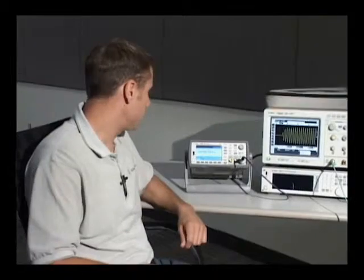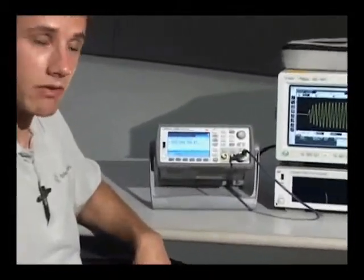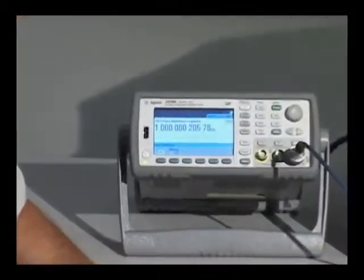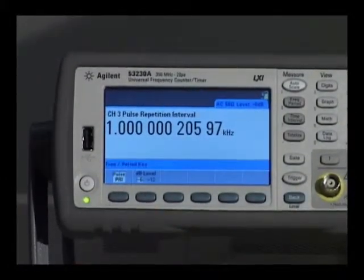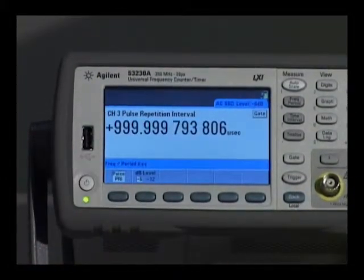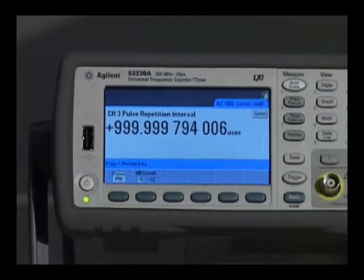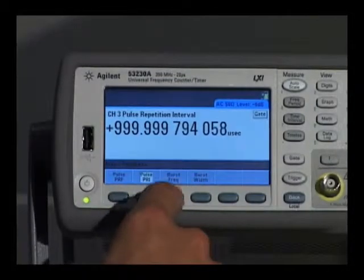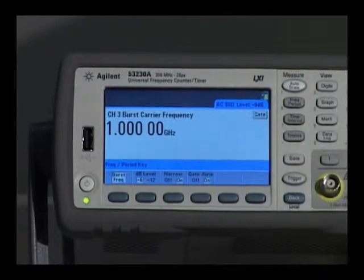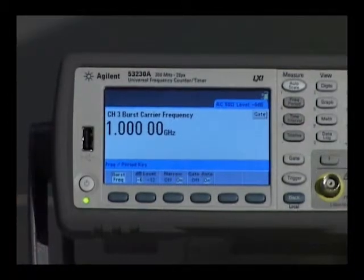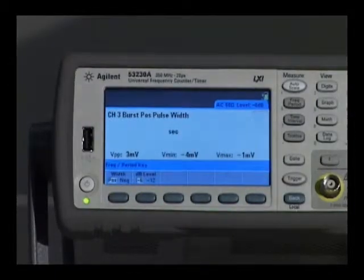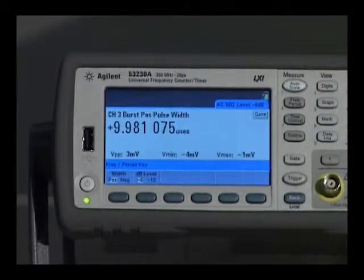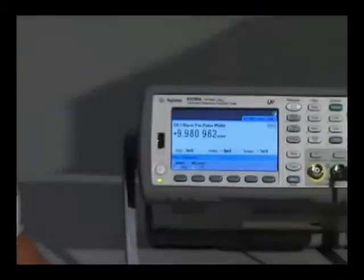Here's the measurement. I have the pulse repetition frequency displayed right now at 12 digits of resolution. If I switch over to the pulse repetition interval, which is just the inverse of the measurement we just saw, then to the pulse frequency or carrier frequency, we can see 1 GHz. And then finally the burst width, which is approximately 10 microseconds.